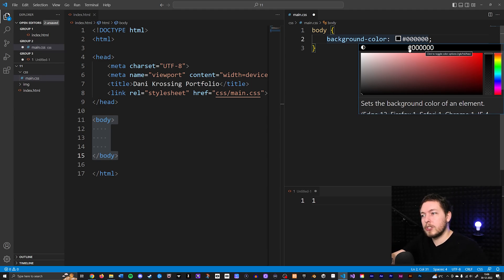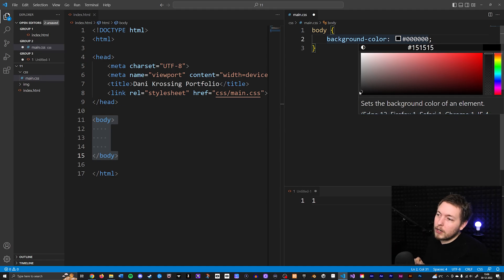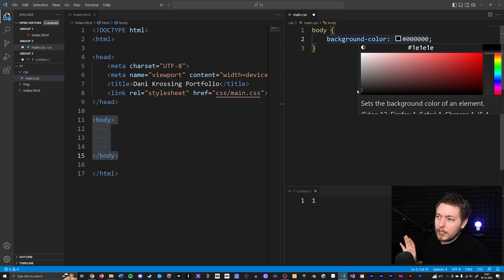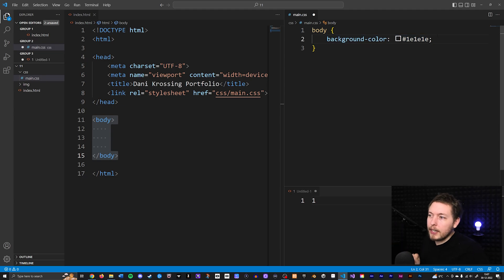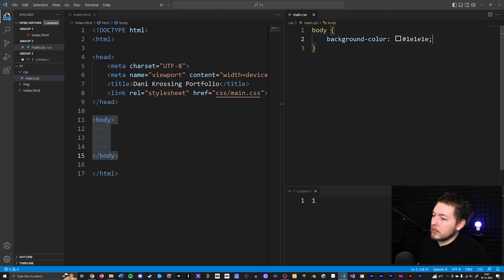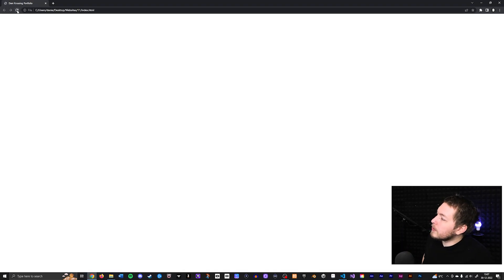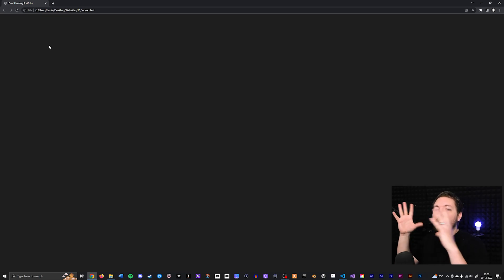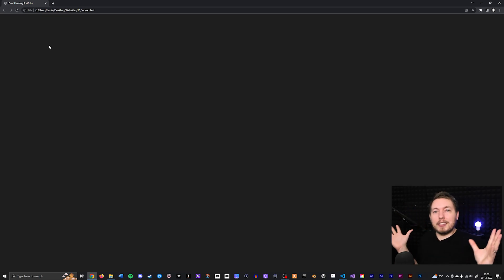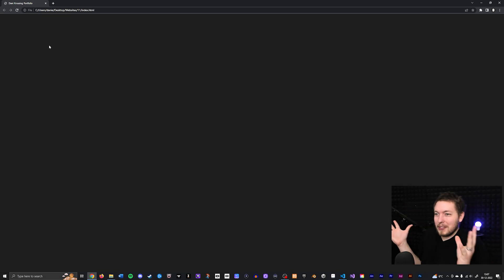I'm just going to make it a little bit darker, something like 1e1e1e. Then I can save that, go inside my website, refresh it, and now we have a more pleasant color to look at. It's not in our face when we open up the website.